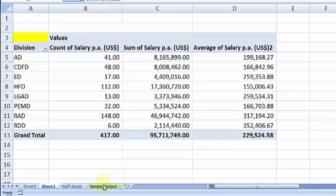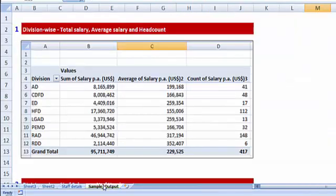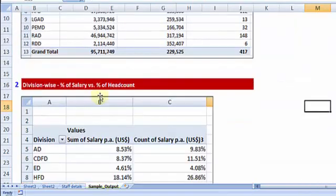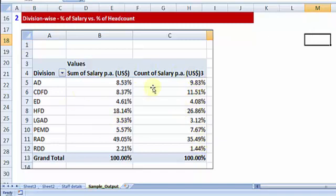I am going to the sheet called sample output. Let me arrive at MIS report 2, which shows you total salary in terms of percentage and also the head count in terms of percentage for you to be able to make a comparative analysis.